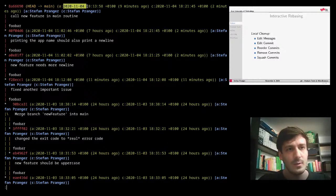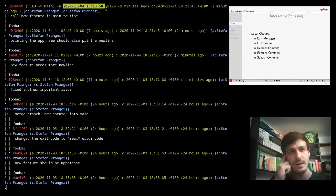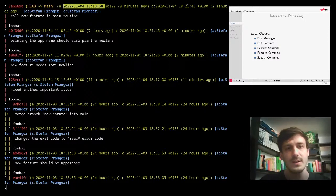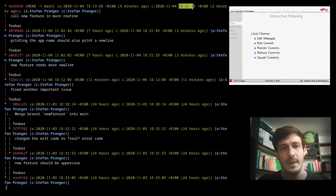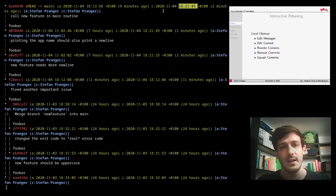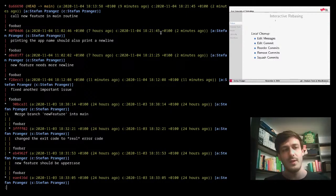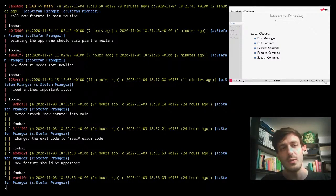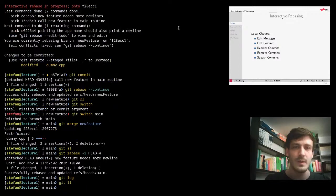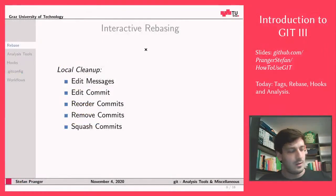Git differentiates between the committer and the author. When rebase reapplies commits it updates the committer date, but the author date reflects when the changes were originally written. So if you want to know when something was actually written, look at the author date. If you want to know when it was committed, look at the committer date. This is important to be aware of when doing rebases.